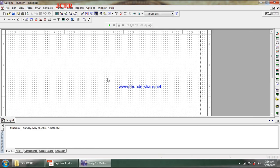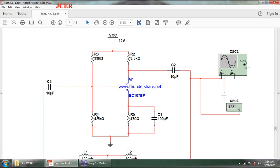Once the simulation software is opened, as I have already gone through the circuit diagram, I know what components are required to be placed on my canvas: resistors, capacitors, transistor, biasing voltage, ground, oscilloscope, frequency counter, and the L and C components.